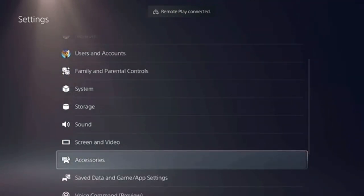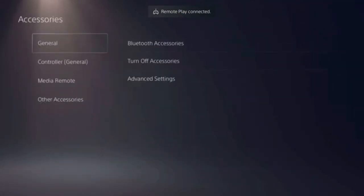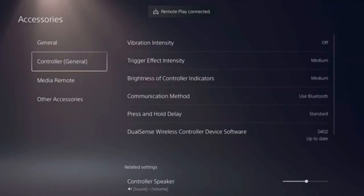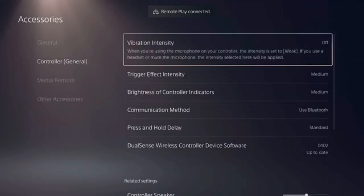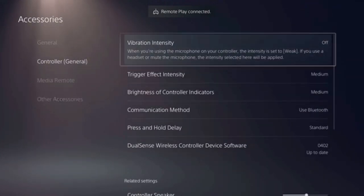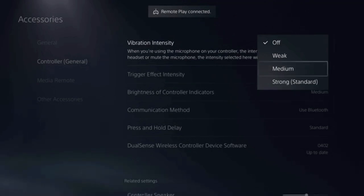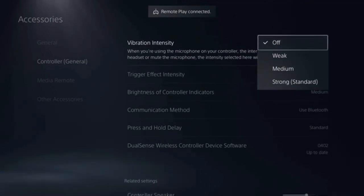You have the accessories, tap on it. Here you have the controller general and the vibration intensity, you just turn it off. I already turned it off here. You have options if you want intensity to be weak, medium, or strong, it's up to you how you want it. I just turned it off.